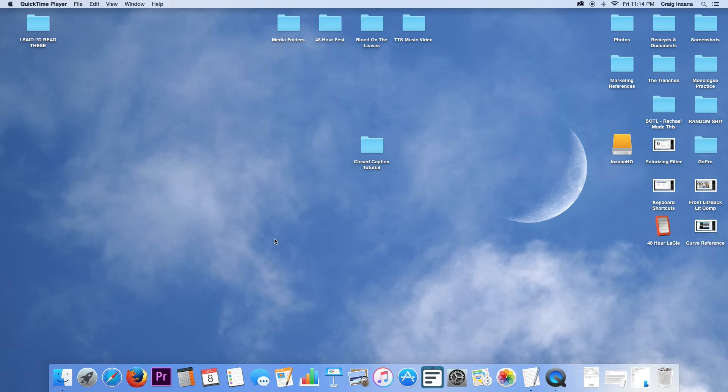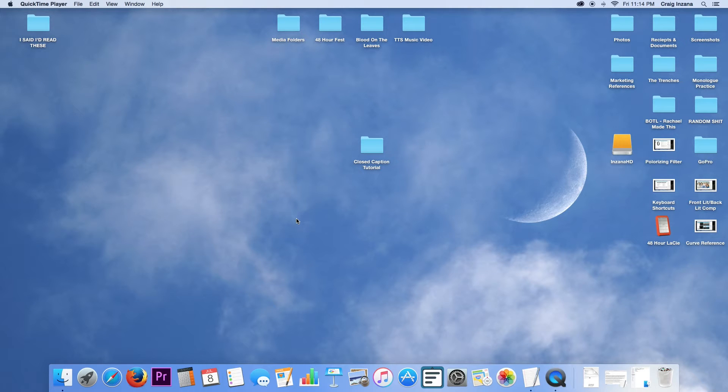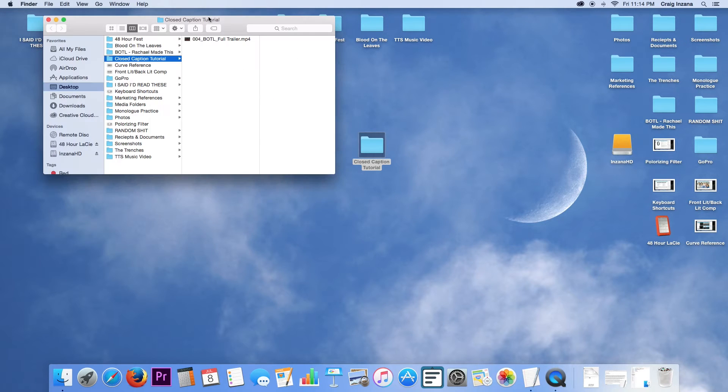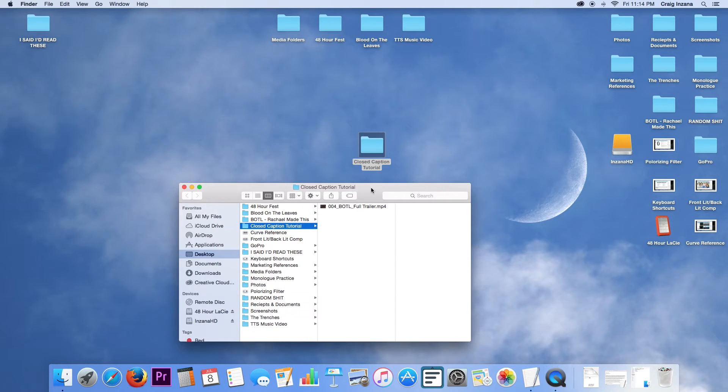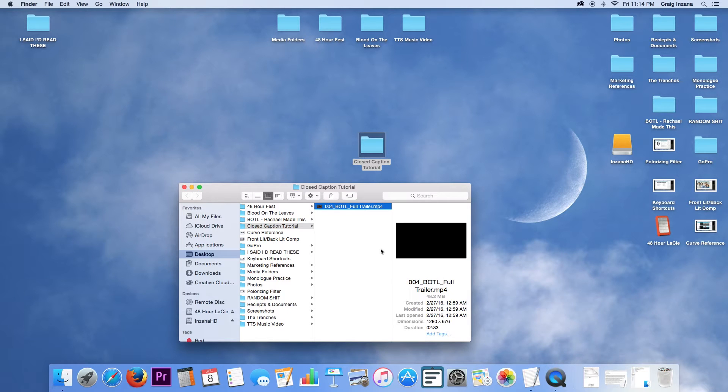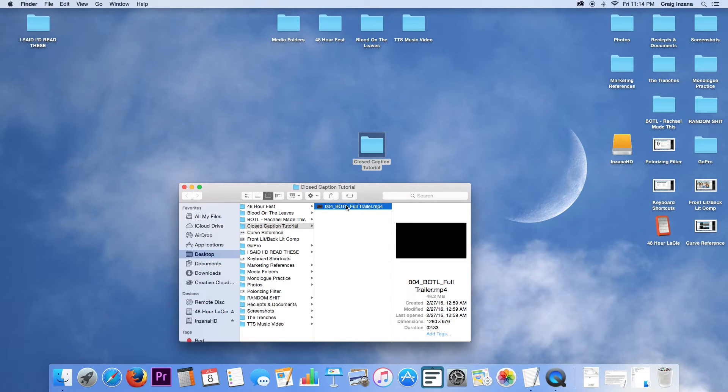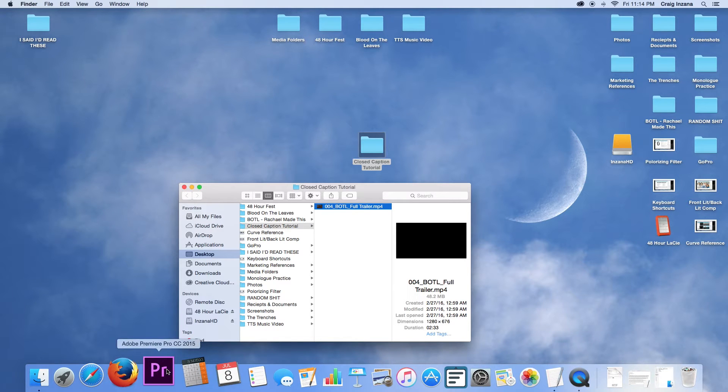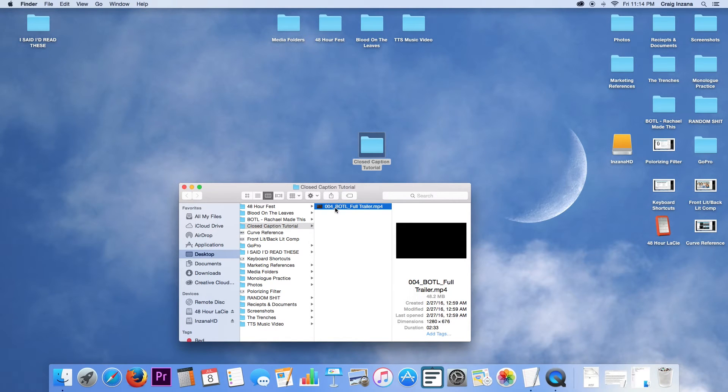Hey, this is Craig with Sideline Pictures. I was working on the closed captions for Blood on the Leaves and realized there's no real updated tutorials online anywhere, so I figured I would record one while I was working on it and hopefully update some of the info that's out there about this.